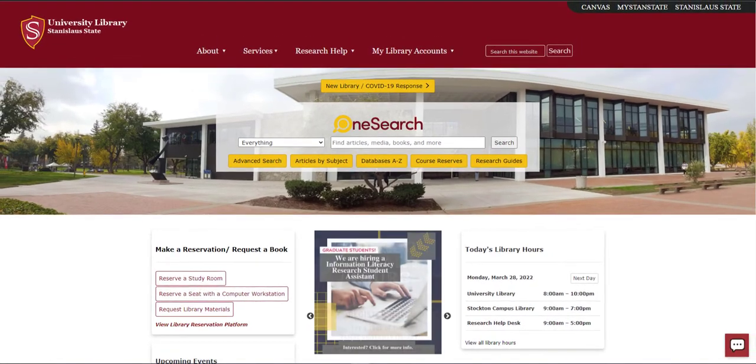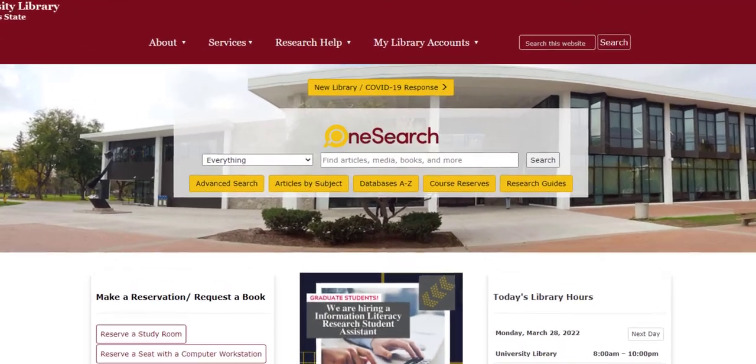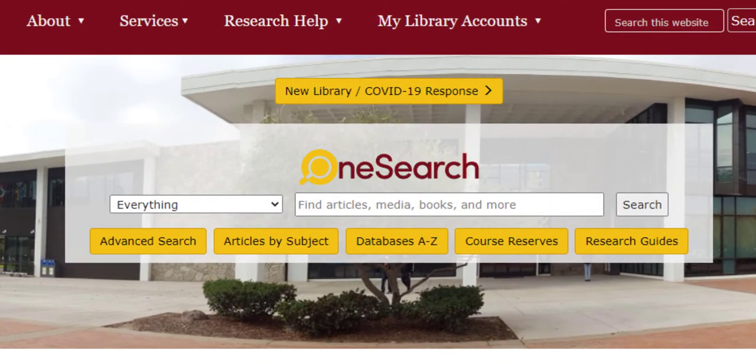In the center of the page is OneSearch, the library search engine, which you will use to conduct searches and access library materials.